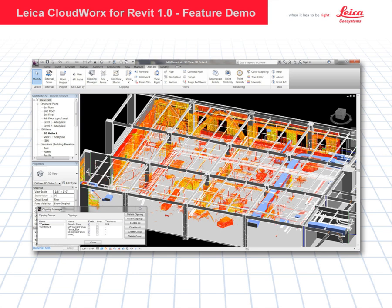Welcome to this demonstration video of CloudWorks for Revit. We will be covering all of the CloudWorks features that are specific to Revit, along with some of the traditional features of the CloudWorks family.